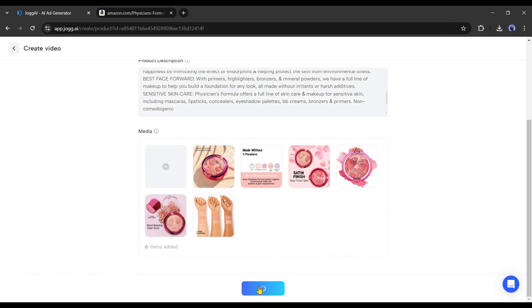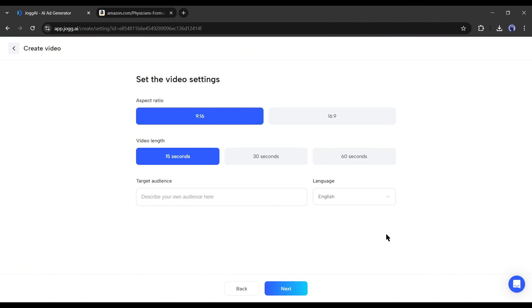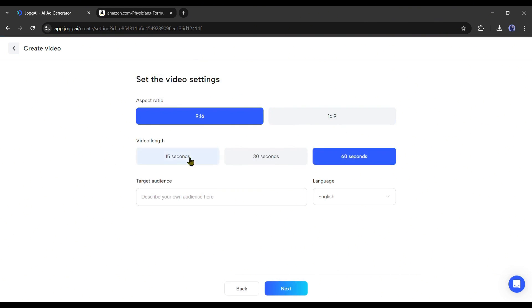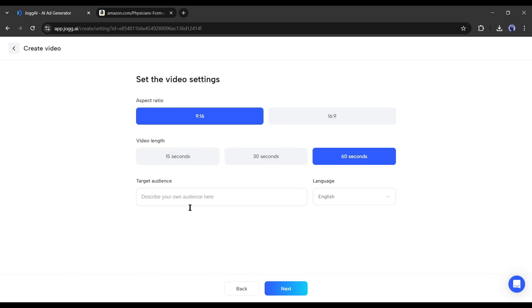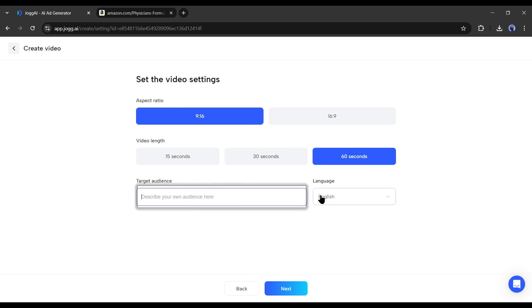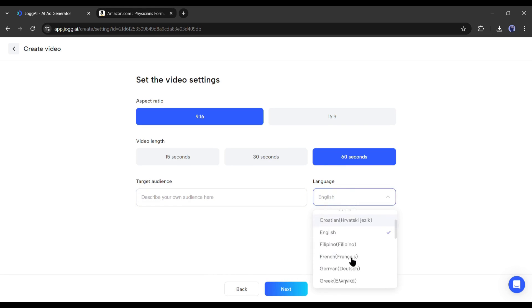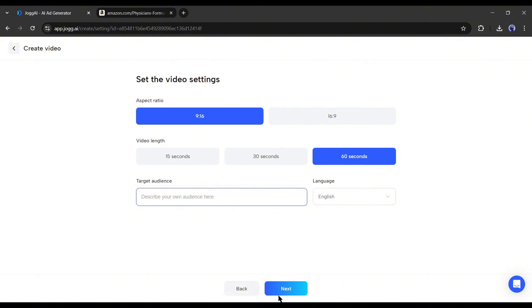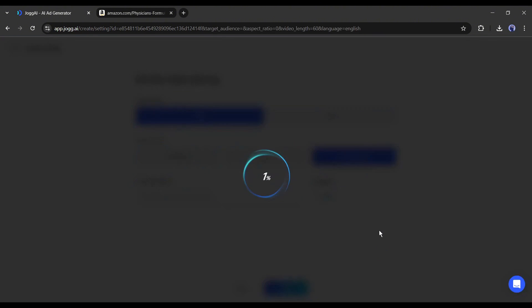On the next page, we have to set the video settings. First is the video aspect ratio. Next is the video length. At this moment, Jog AI allows you to generate 15 second to 60 second long videos. After the length, set the target audience. Next, set the language. Once everything is set, hit the next button.